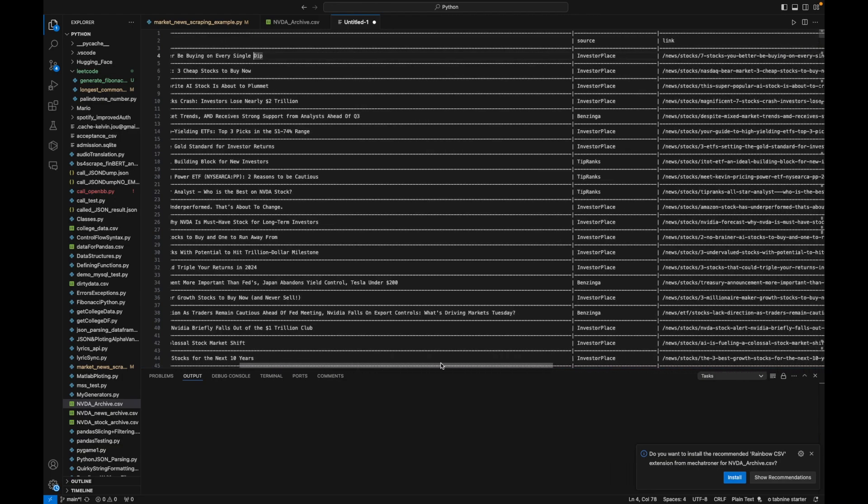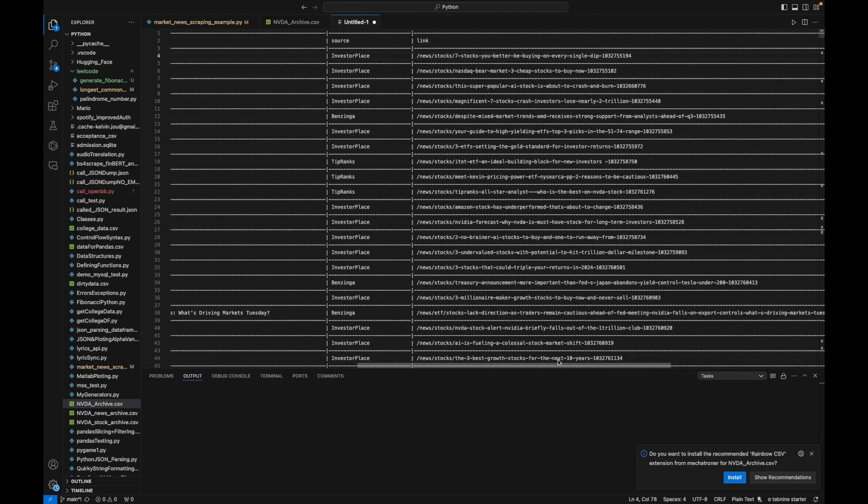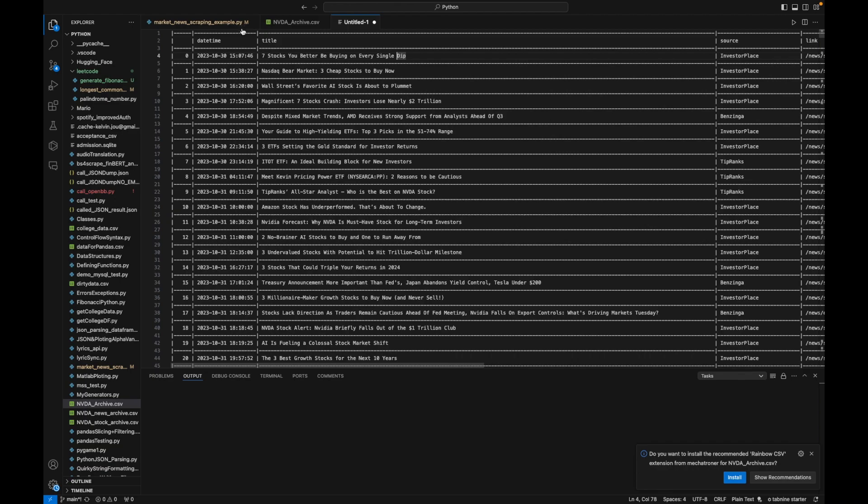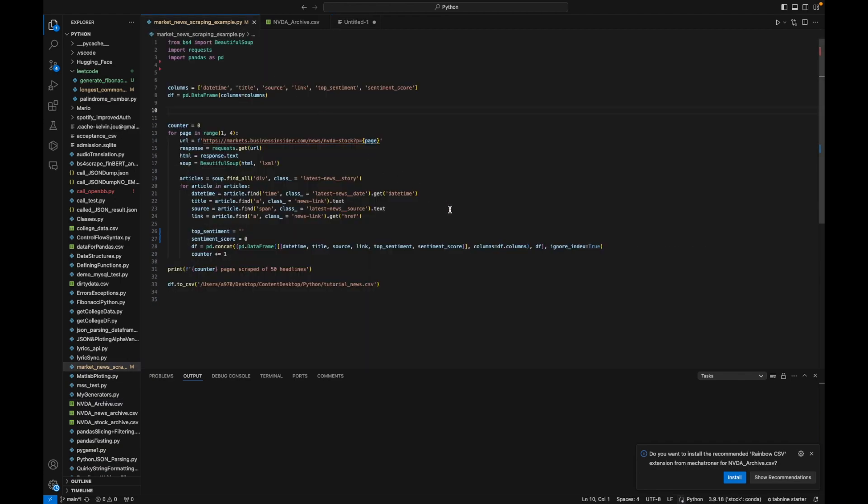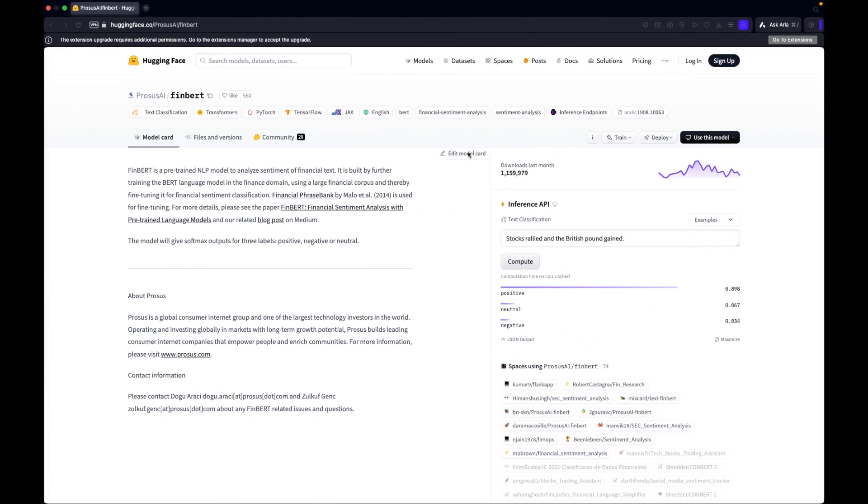As you can see, we have the date time of the article when it was posted, the title and source of the article and link. Now what we want to do is generate sentiment analysis based on that title of the article.